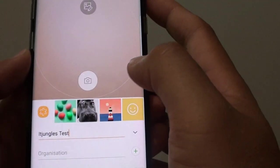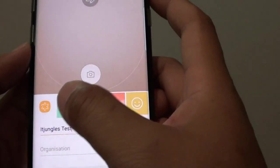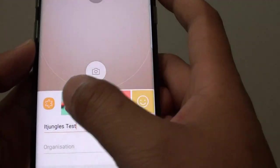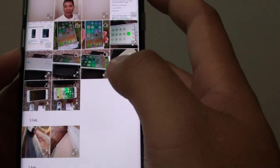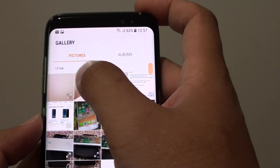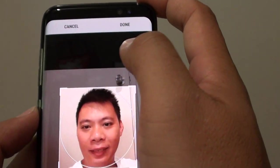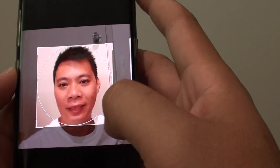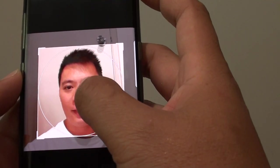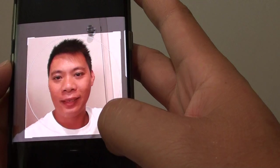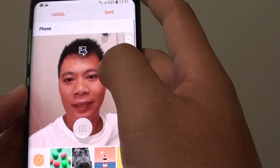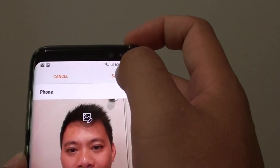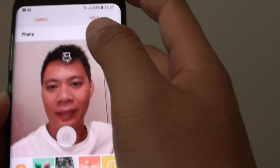You can also choose from the gallery — tap on the gallery icon right here, and this will allow you to select a photo. You can select the photo, and then tap on done. And then tap on the save button at the top here to save.